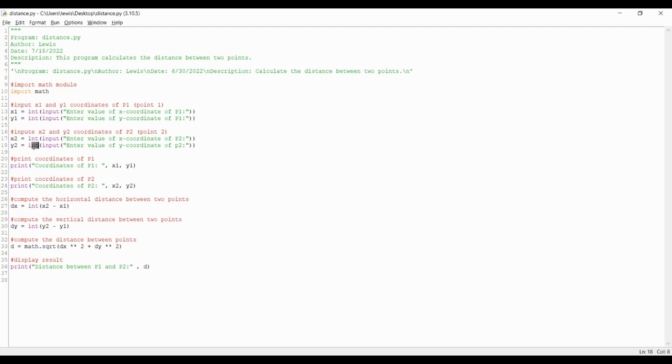Here you'll see I put the keyword int. The data type int for integer is a whole number, positive or negative, without decimals of unlimited length. This can also be done with a floating point number, but in that case you would use the data type float.